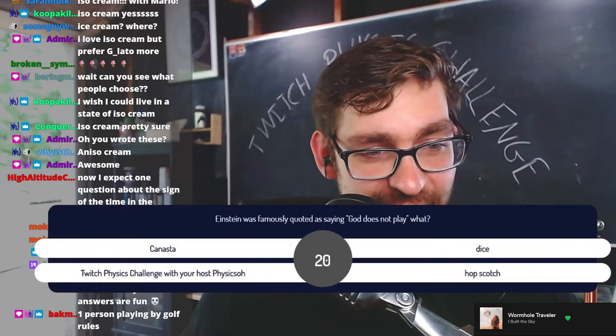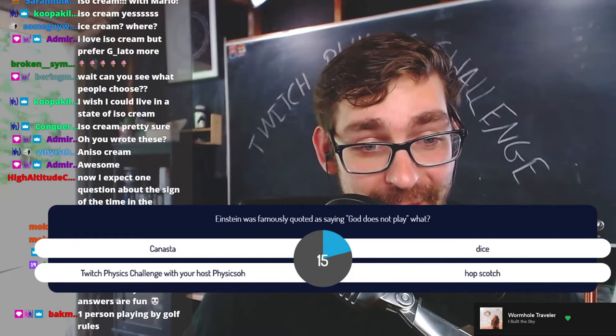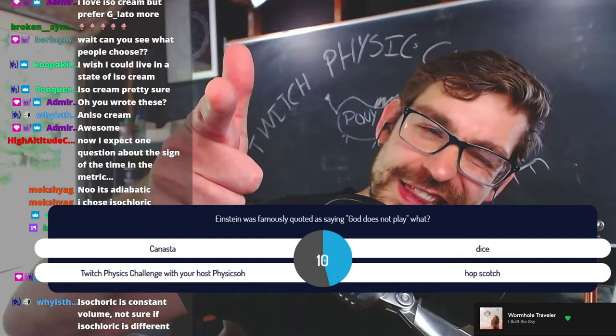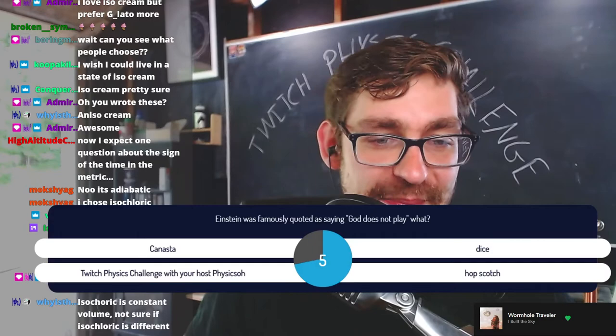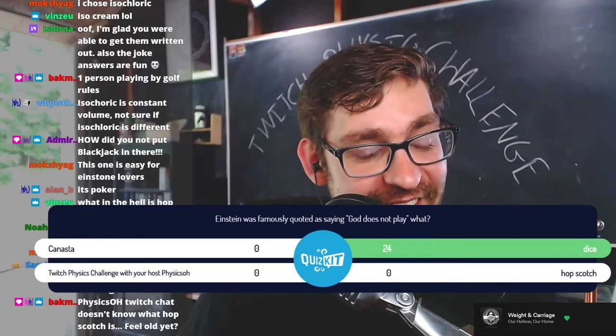Einstein was famously quoted as saying 'God does not play what?' Is it canasta, dice, Twitch Physics Challenge, or hopscotch? My instinct is telling me hopscotch. The answer is of course dice. A perfect score — well done, chat.